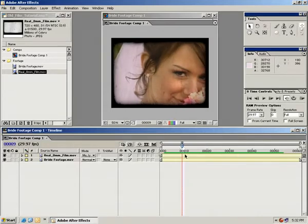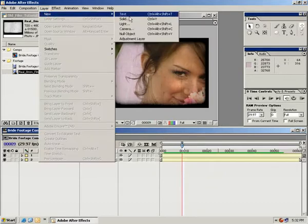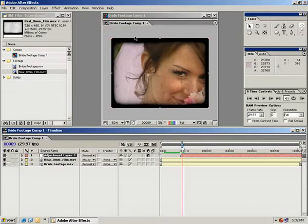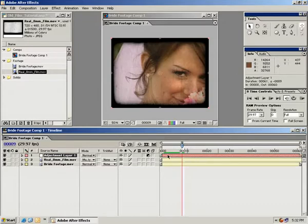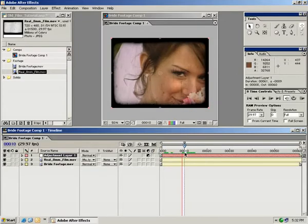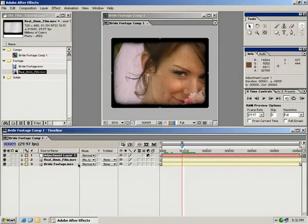But we want to take that a step further. So the next thing I want to do is make a new adjustment layer. So we go layer, new, adjustment layer. And an adjustment layer if you don't already know is basically an effects layer that allows you to add effects to it and it basically affects all the layers below it.